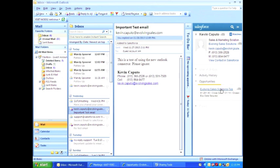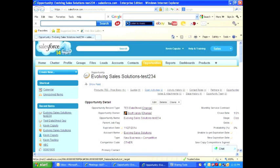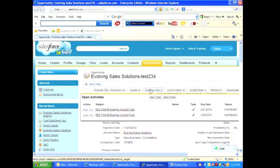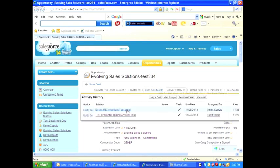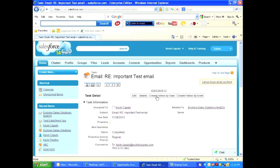This will open up the opportunity. The fifth step is to click on the activity history and then click on the email I just synced.